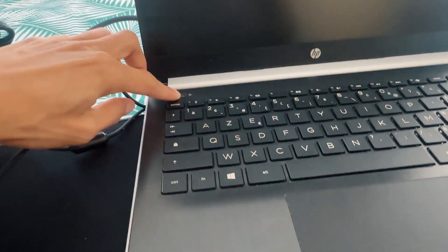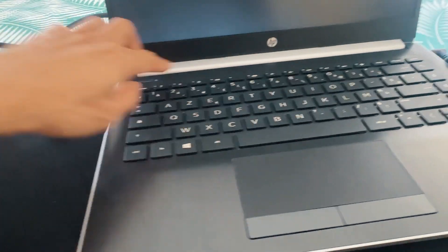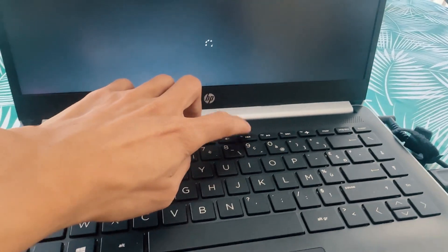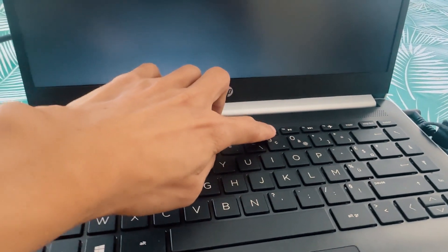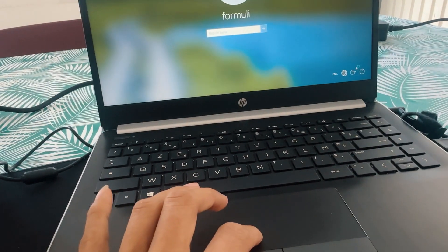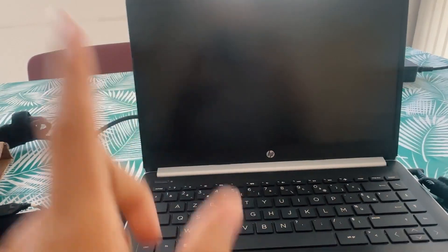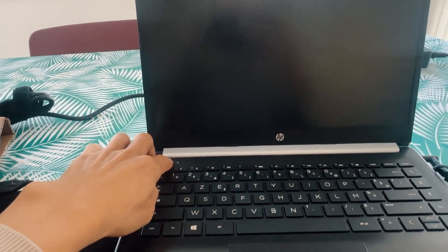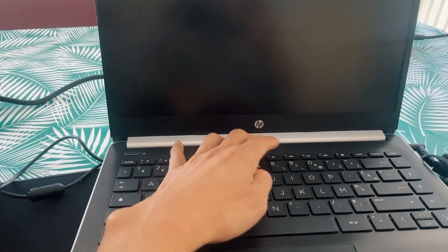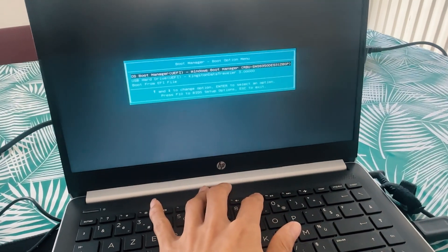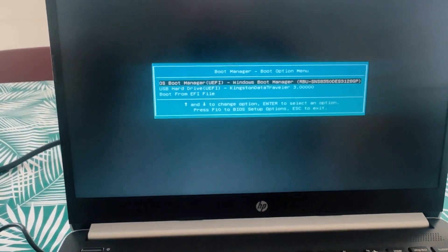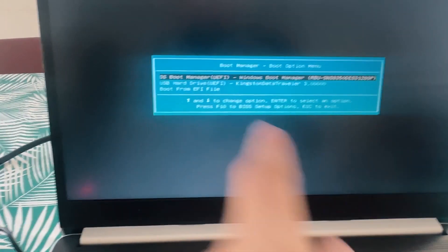I decided to use F9 for the boot menu. There are lots of versions and options, and you would like to use one button to select. This is accessed via F9 and you will see the boot manager.